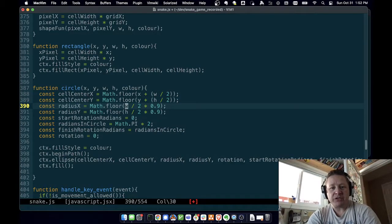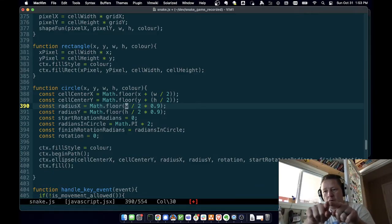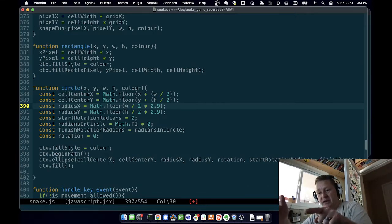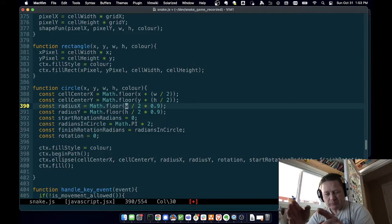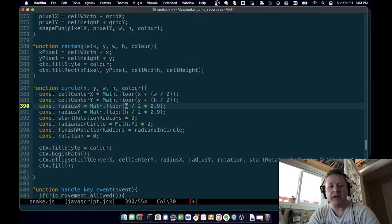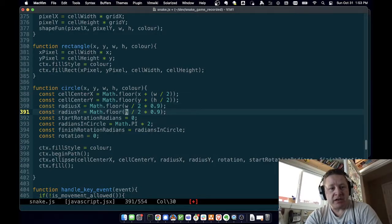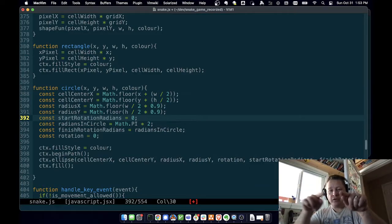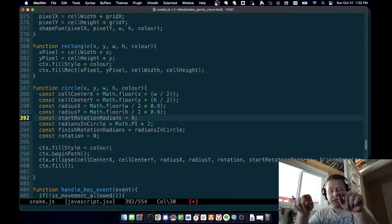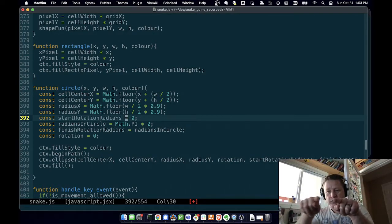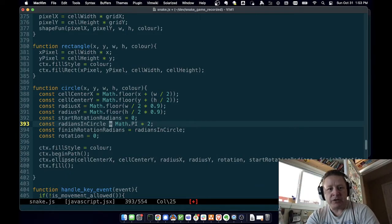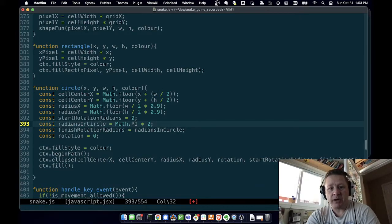The radius I set to width divided by two — radius is from the center of the circle out to the edge. If the radius was the full width, it would extend halfway into the neighboring cells on both sides, and I don't want that. So I only want the radius to be half the width so it goes out to the edge of the cell. I don't want it to touch the edge, so I multiply by 0.9 — so it'll go almost to the edge. Then start rotation radians: there's math.PI and that's the constant for pi, and we multiply by two. So math.PI times two radians gives us the full circle.